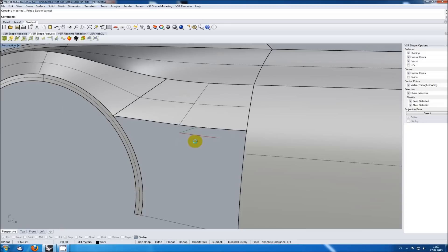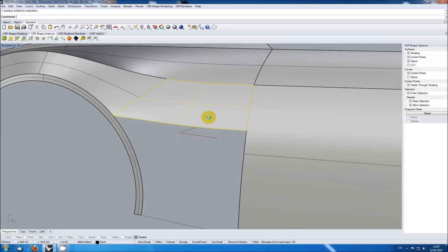Another criterion for Class A is the number of control points. There should be just the really needed amount of them.